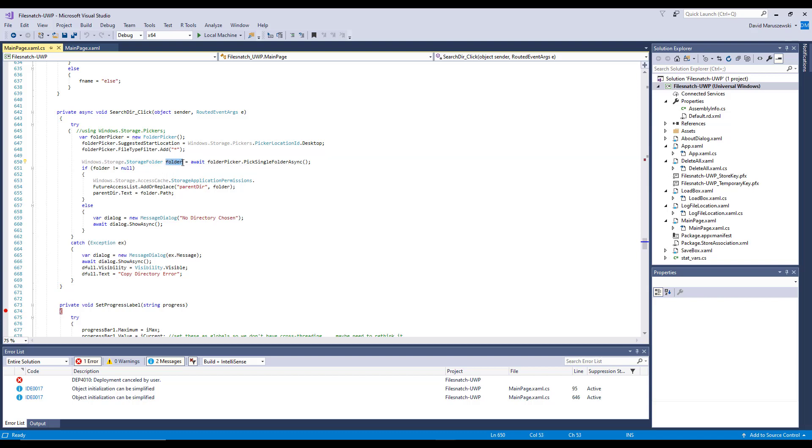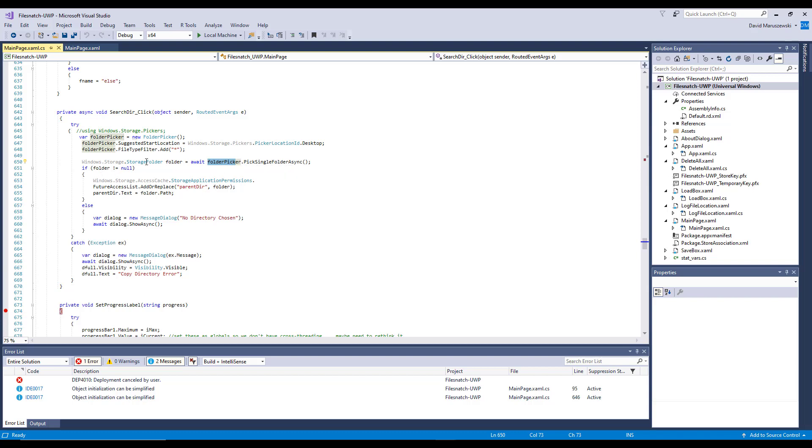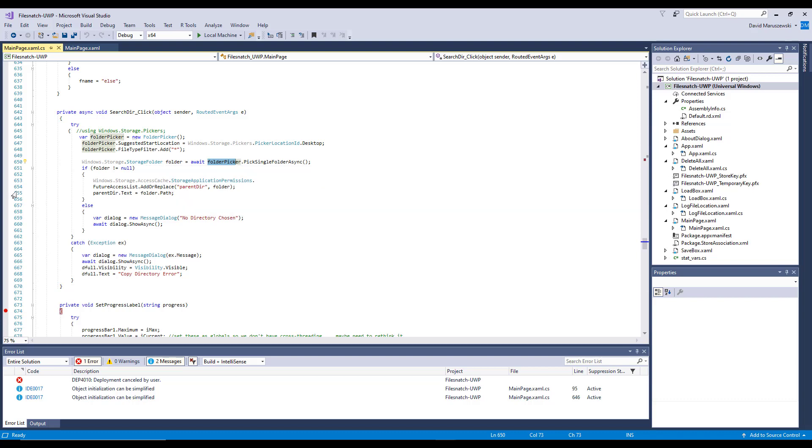So the storage folder, we're going to call it another creative name called 'folder', and we're going to say folder picker—which remember was this guy up here—and it says PickSingleFolderAsync. So now you have a folder picker associated with the folder, and whatever you picked is now called folder.